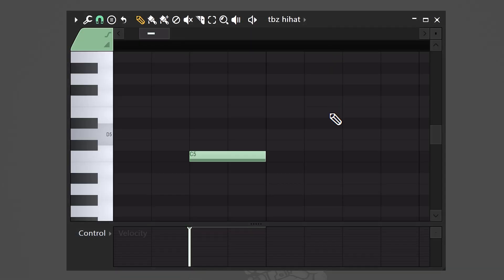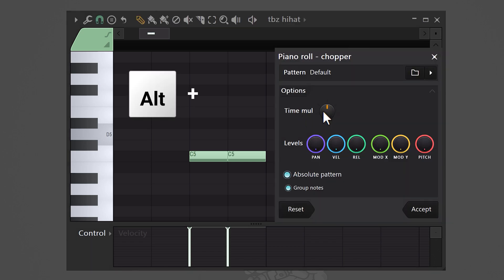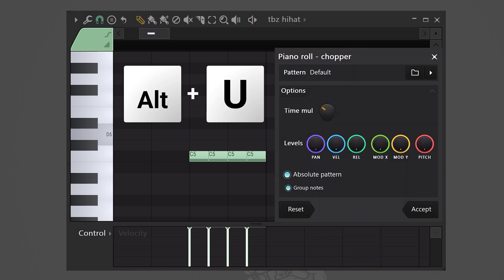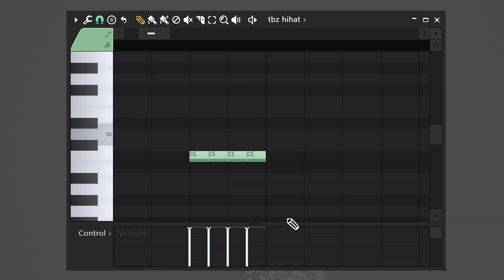In the piano roll, you can create awesome hi-hat rolls really fast. Select a note and hit Alt+U, then play with the time multiplicator and there you go.